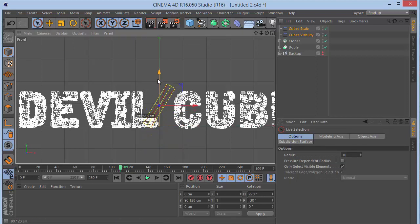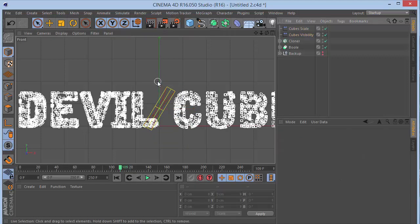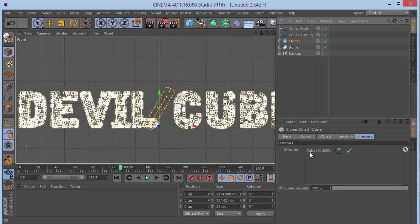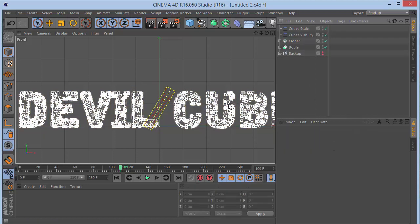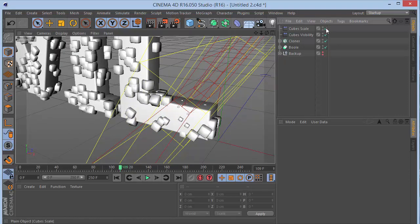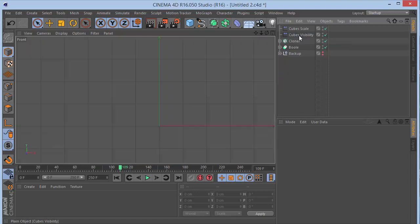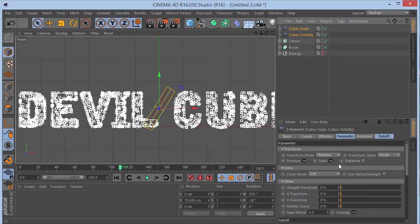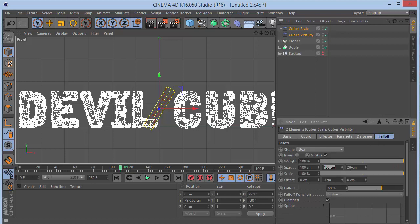Change the falloff shape to Box, set size Z to 20 and falloff to 60. Switch to world axis mode. In the cloner's Effectors tab you'll see only the Visibility effector is active — drag the Cubes Scale effector in as well. Now in the perspective view you can see the cubes responding to the effectors.